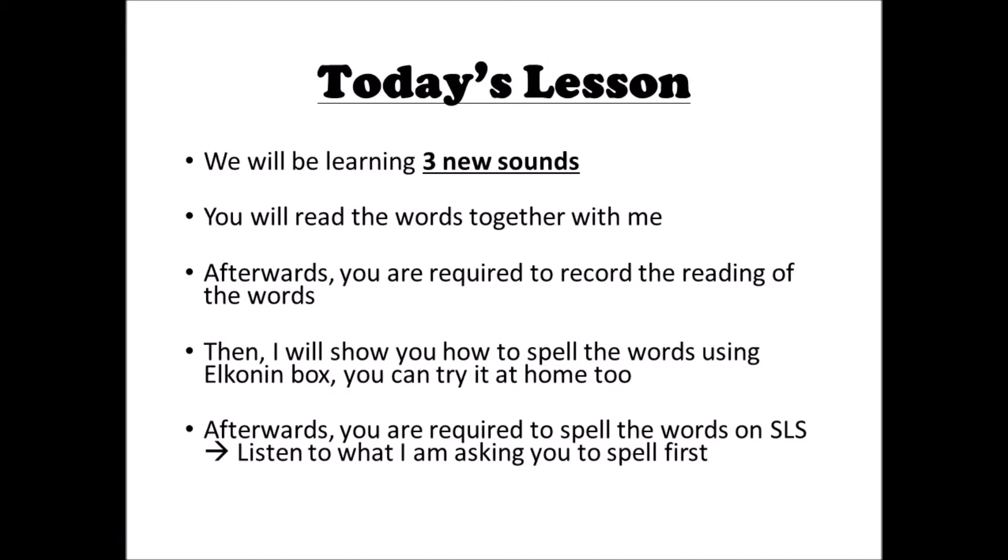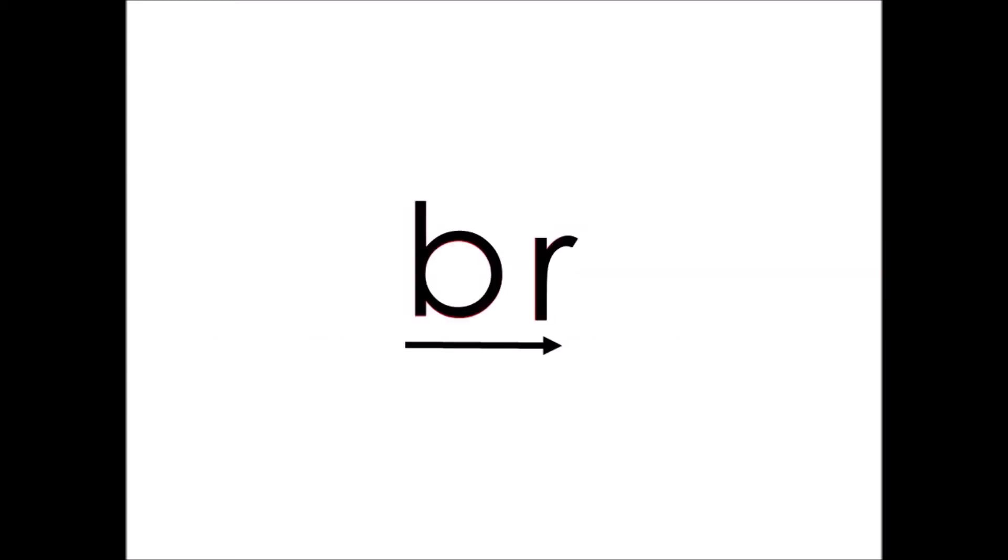So on to today's lesson. We're going to be learning three new sounds today. There will be some words that we're going to be reading together. After that, go on to SLS and you're going to record the reading of some new words that you're going to read on your own. Second part, I will show you how to spell some of the words using Elkonin boxes. You can try that at home as well. And then on SLS, you're going to spell the word that I'm asking you to spell.